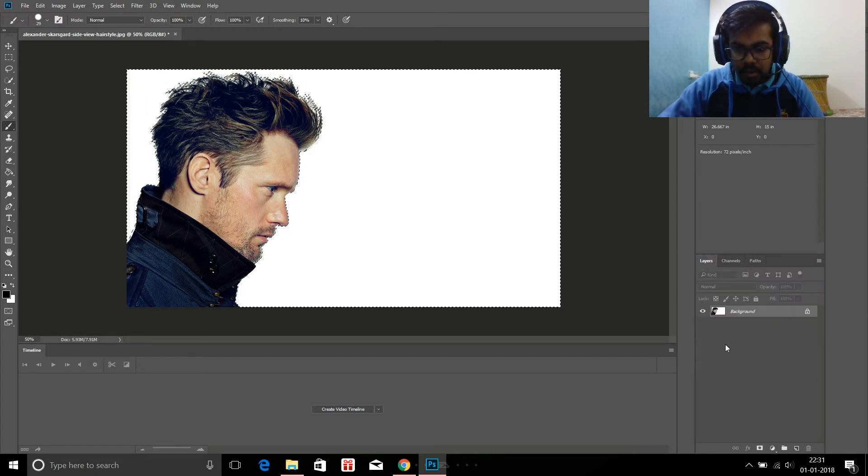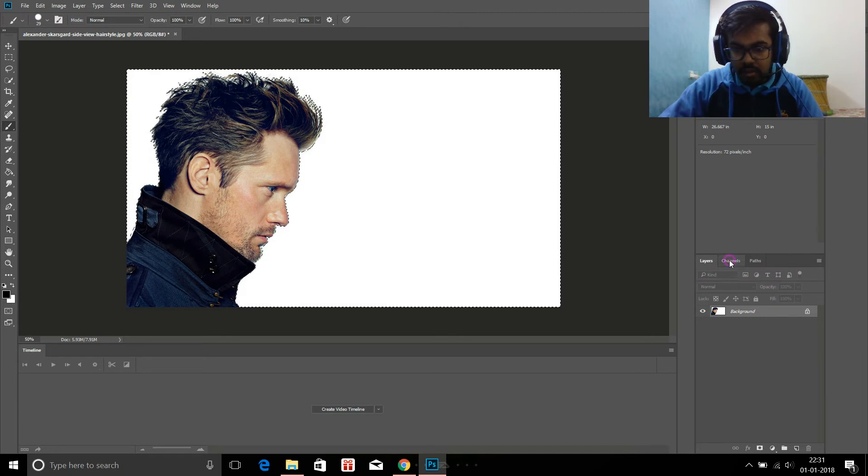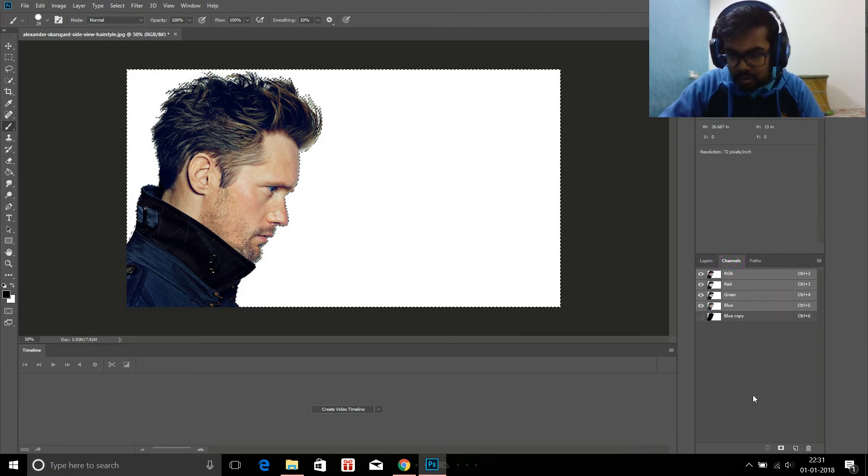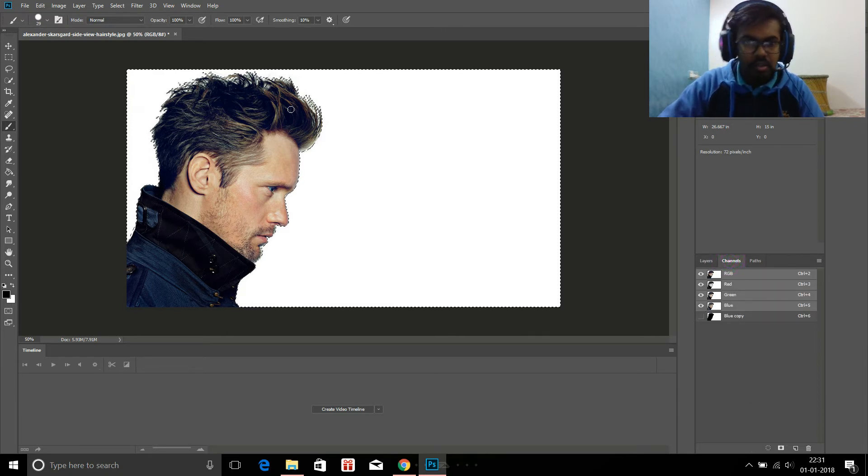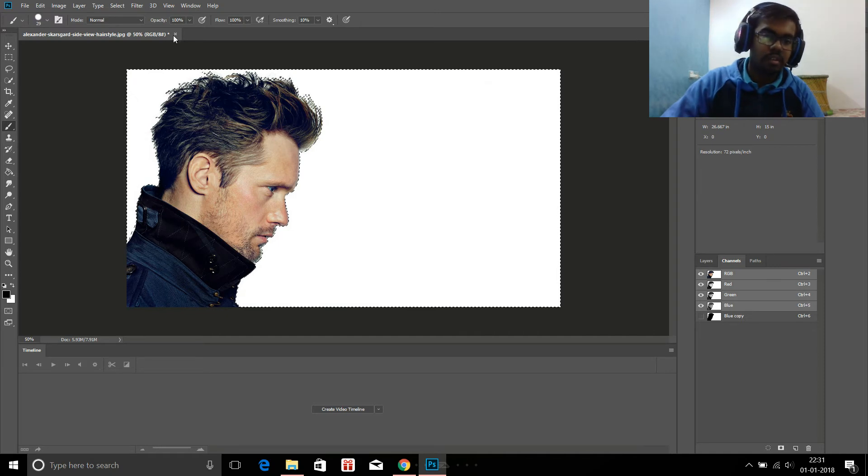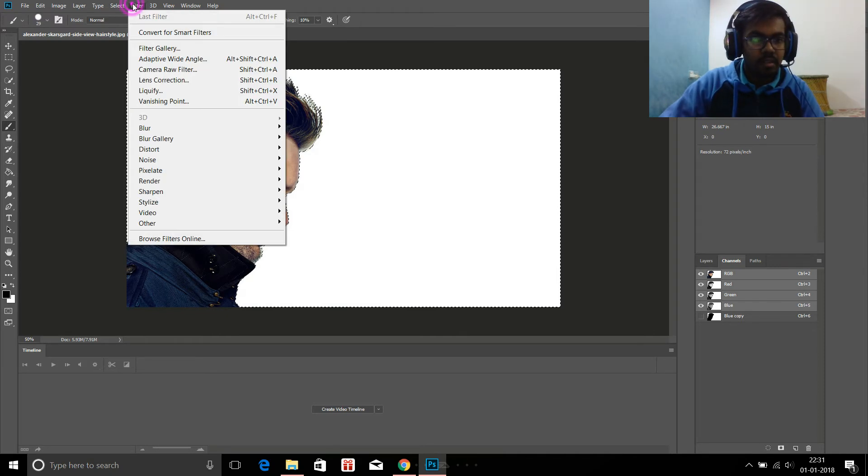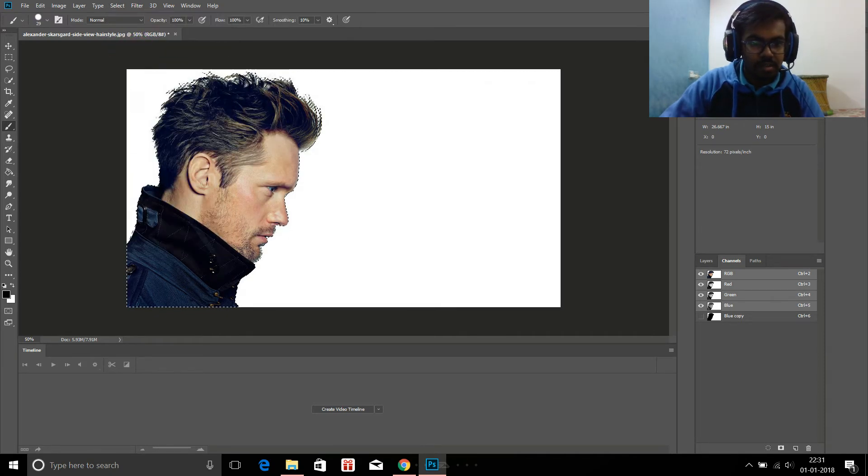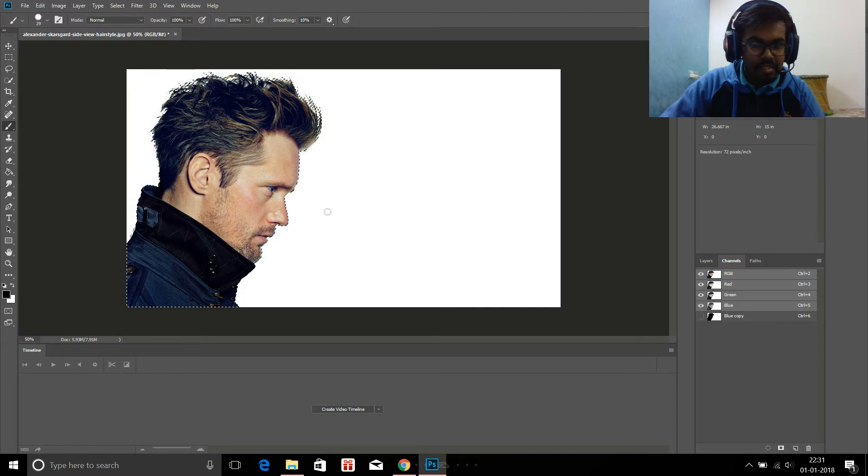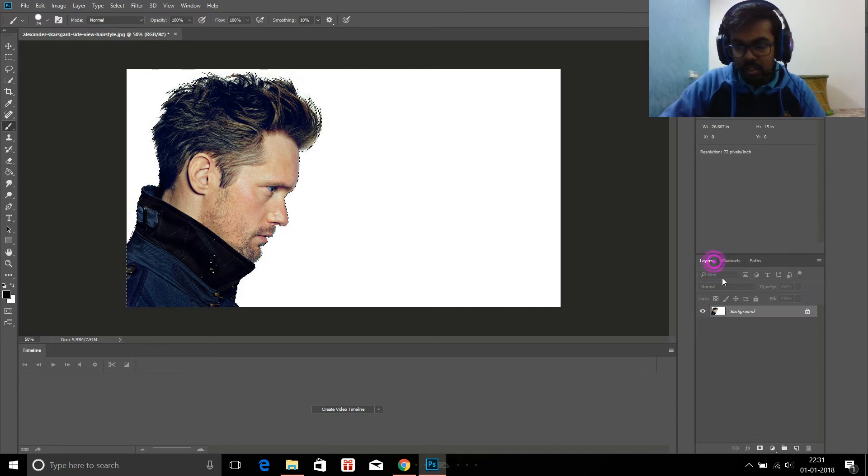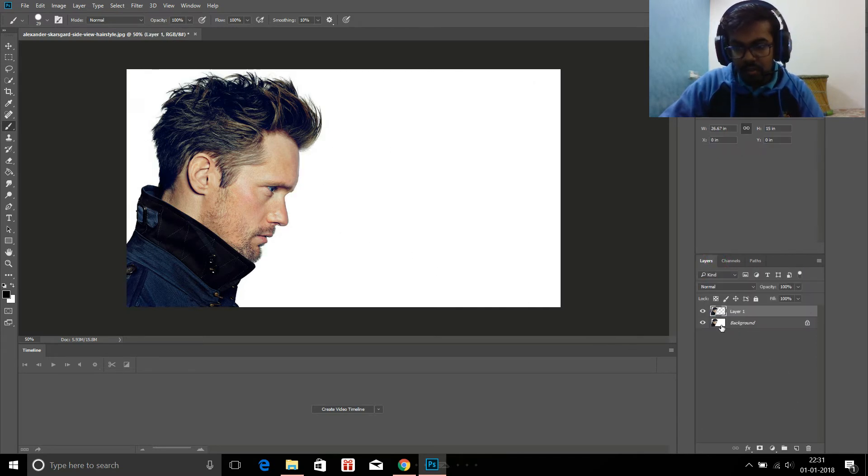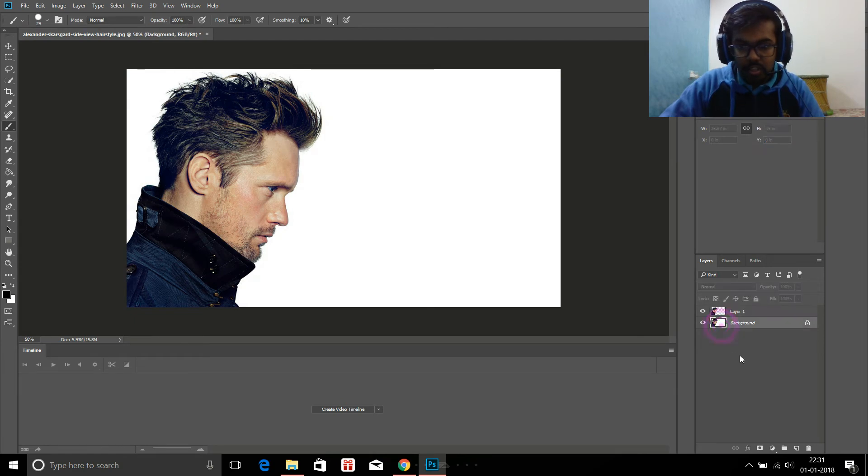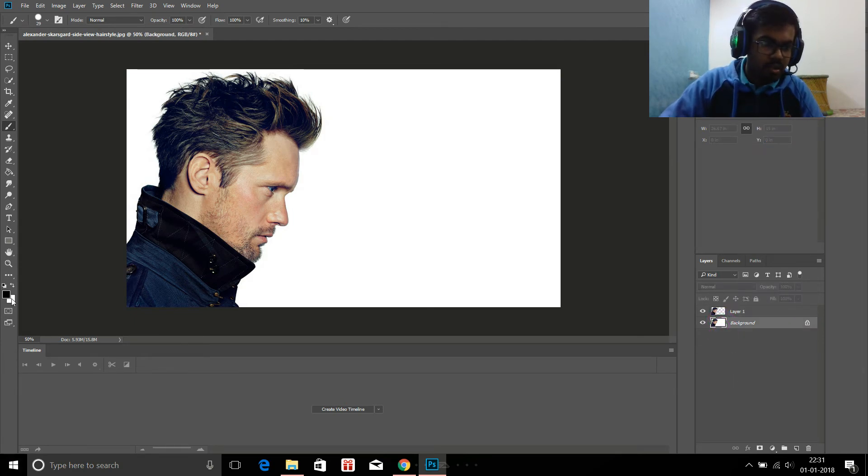Now select RGB again, control and click this blue copy. Then filter, select inverse, so this guy is selected. Control copy it and paste it here.